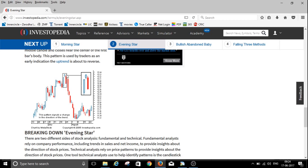Traders are trading when they see this pattern. Let me define it: this was an uptrend and the market went up. The opening price and closing price of the first candle are marked. The second candle's opening must be above the first candle's closing price, and the third candle's opening price must be below the second candle's opening price. We also need to see the volume — when volume is increasing, we can go and sell.